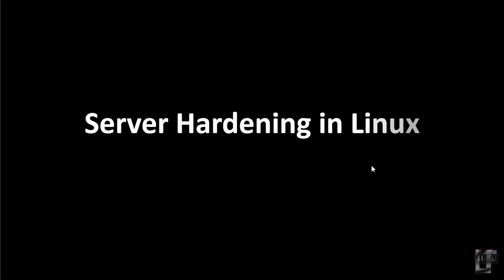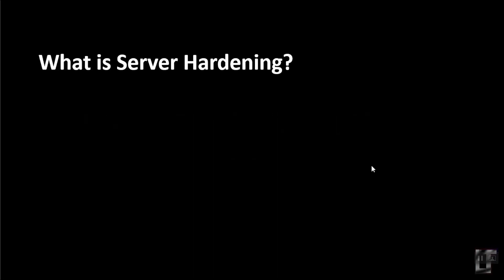Hello everyone, welcome to LearnersTube. Today we are going to see how server hardening is done in Linux systems.